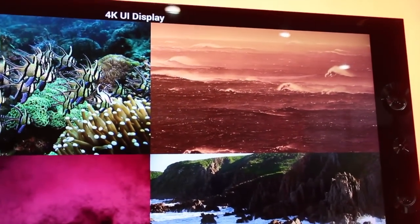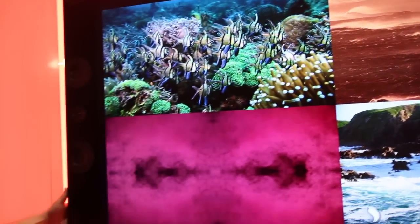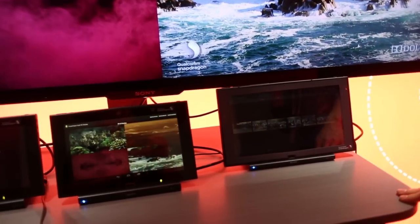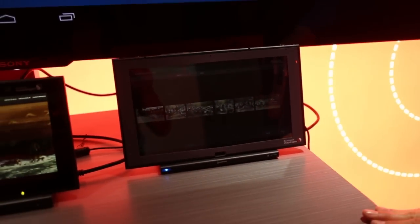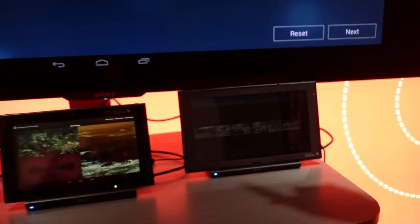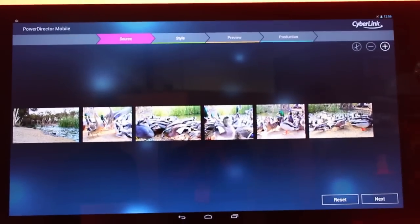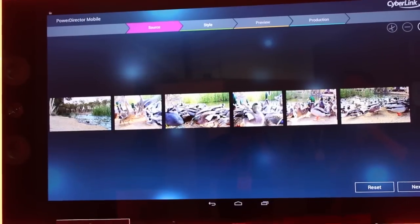So go to the next demo. This is a tablet, previous generation - this is the 800. What we're trying to do is show our real-time editing, and these clips were captured on a Galaxy Note 3 at 4K. And this program...